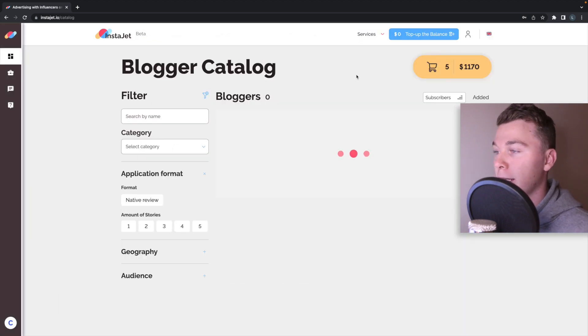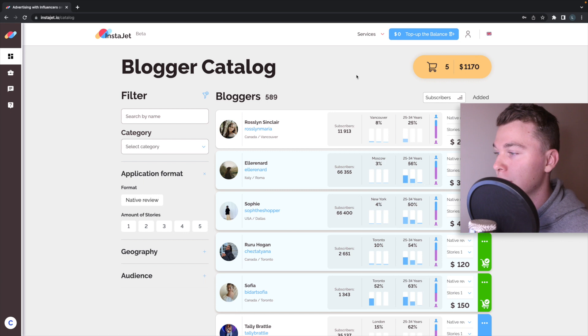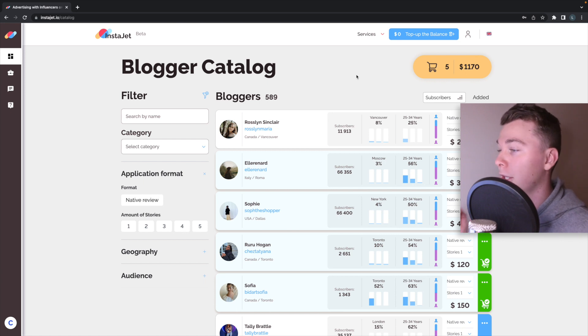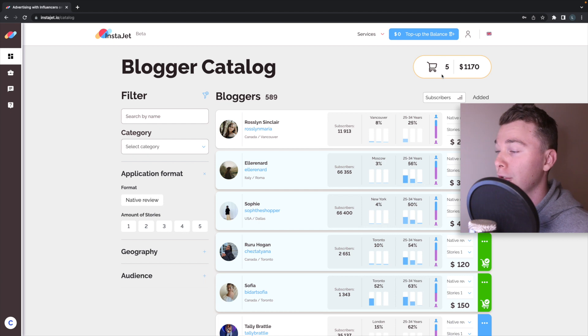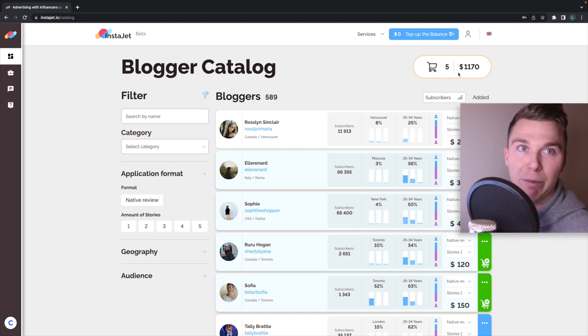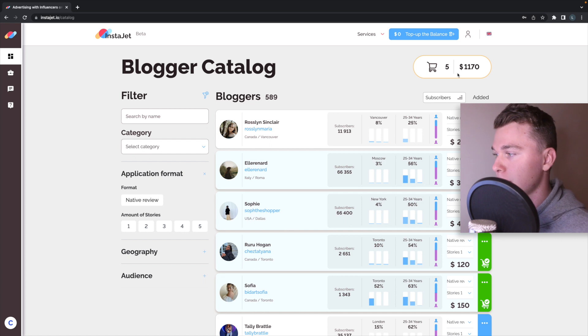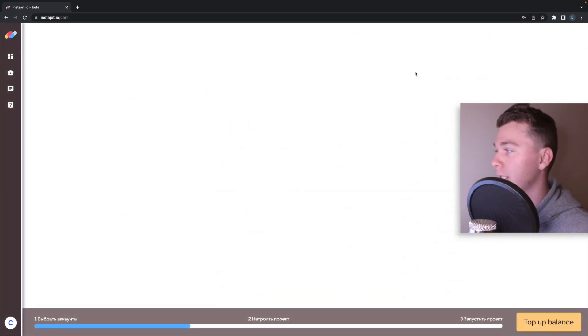Now this is where you're going to find your Instagram accounts that you want to work with, the influencers. You can see here in my shopping cart I've already got five Instagram influencers I've been looking at and I've saved them by putting it in my cart. But in this case I might go into here.